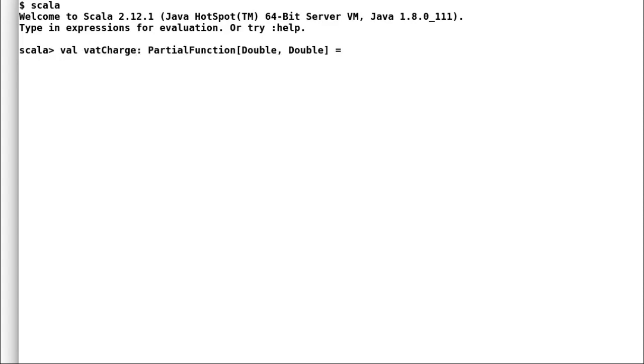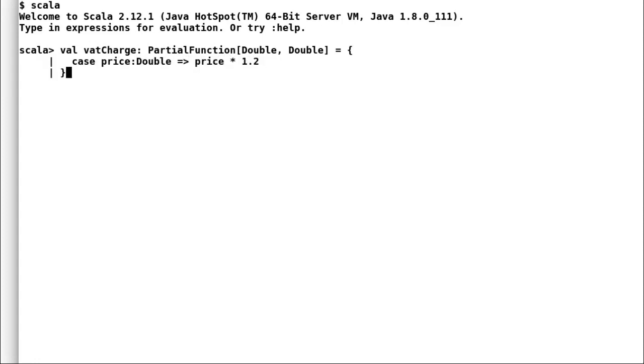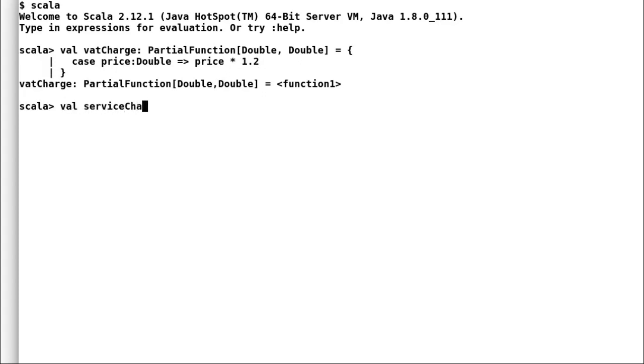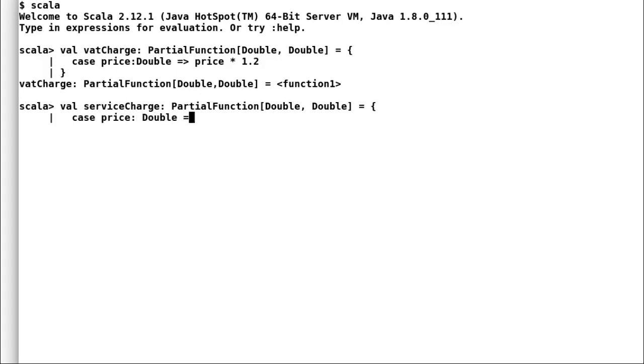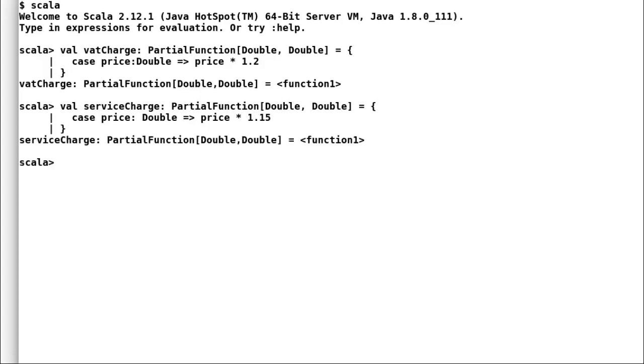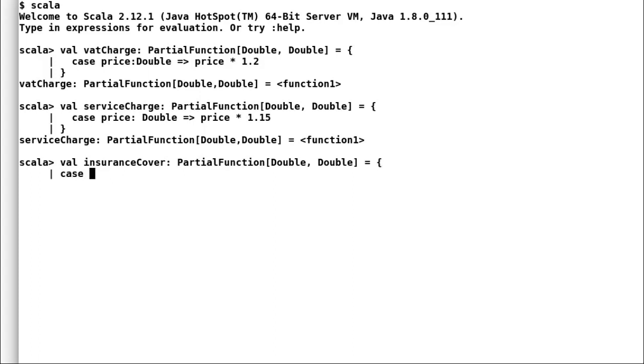Let us consider a shop scenario. So, when a customer purchase a product, he needs to pay VAT charge, service charge and insurance cover. I will declare all these three partial functions, VAT charge, service charge and insurance cover. All the partial functions will take in double as input and return double. Each function will apply respective charges on top of other charges.